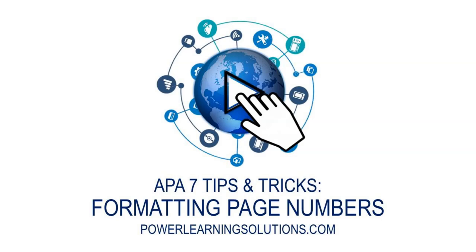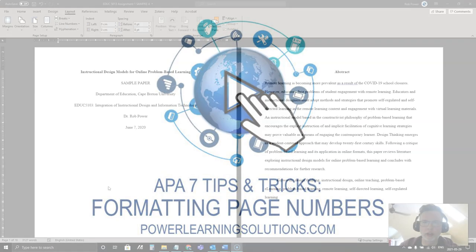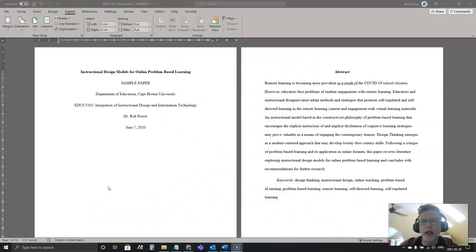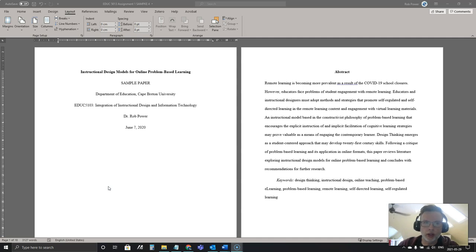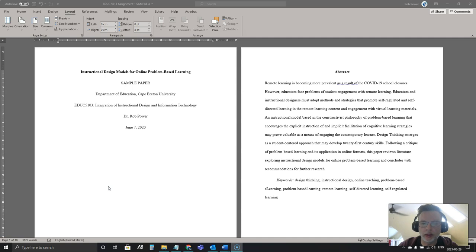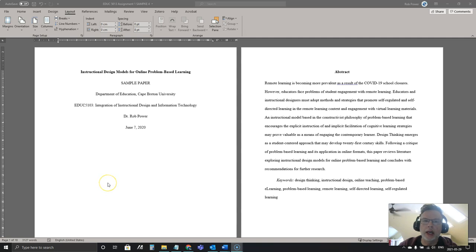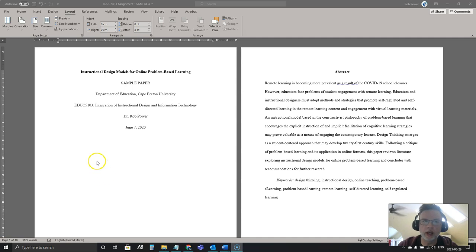Hi everyone, Rob here from Power Learning Solutions. In this video I'm going to show you a few tricks to solve some of the problems with formatting that some of my students frequently ask me when they're going to submit a research paper. In this case I'm going to focus on adding page numbers and different styles of page numbers to get them properly formatted for APA.